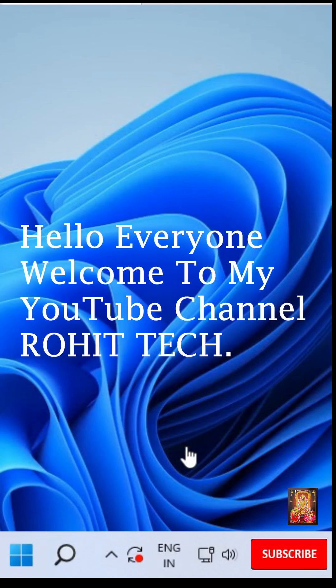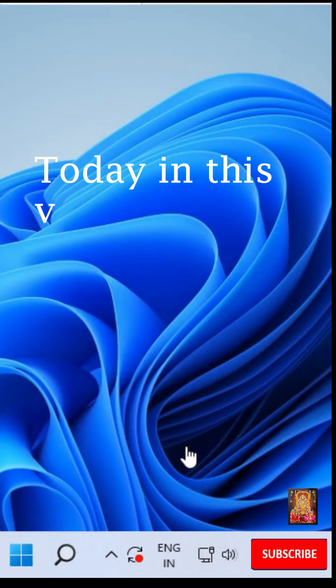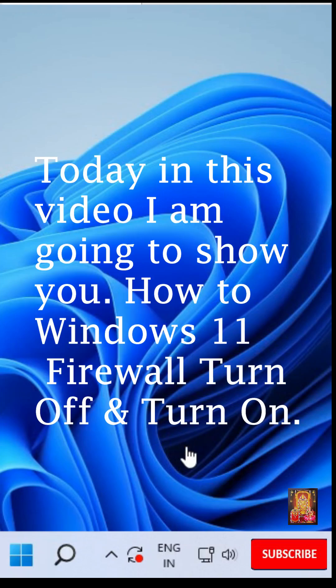Hello everyone. Welcome to my YouTube channel Rohit Tech. Today in this video I am going to show you how to turn off and turn on Windows 11 Firewall.